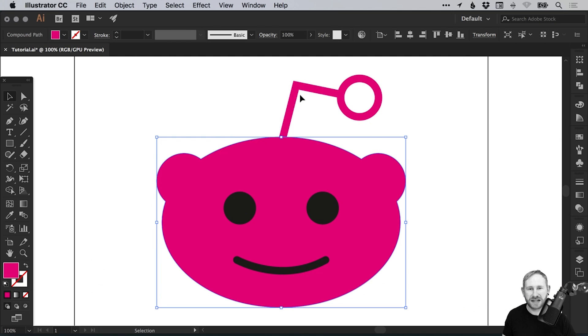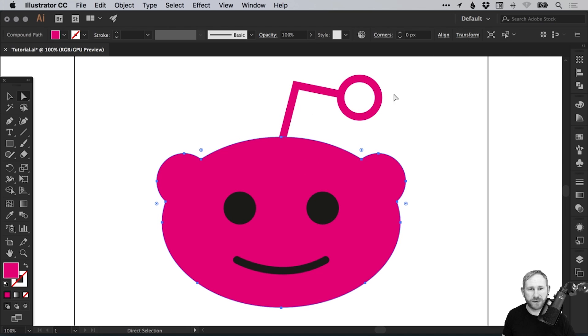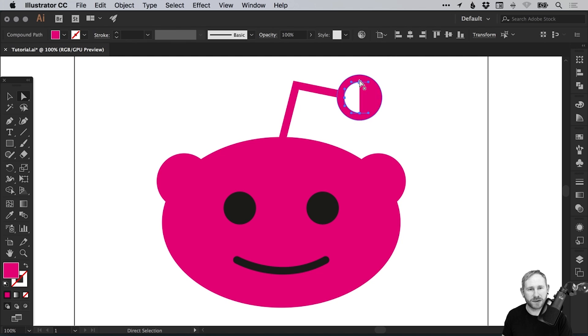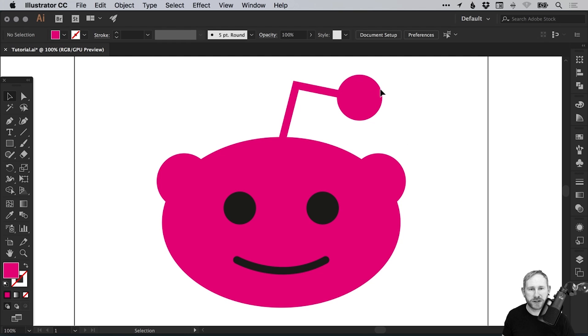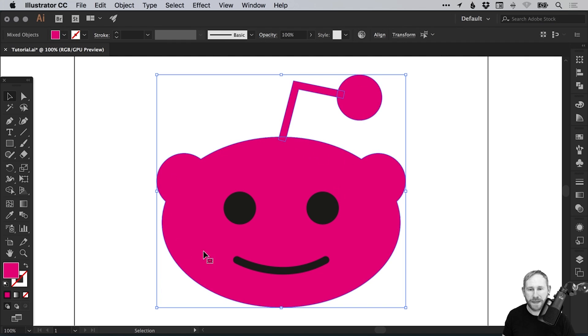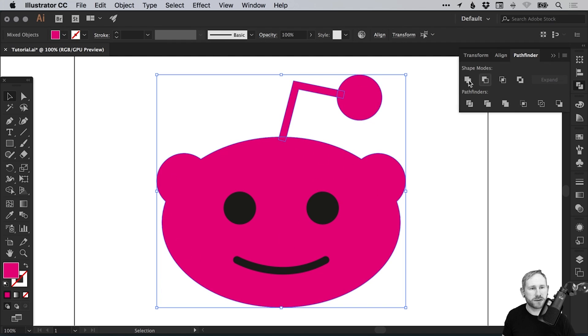Now we just need to merge the antenna with the face. Although before we do that, select the direct selection tool and again, just select on this inner ring on the antenna. Just select one of those anchor points and hit delete or backspace a couple of times to remove that inner bit and just leave it as a solid fill. Now we can drag over the antenna and the main face and go to the Pathfinder panel and select Unite.